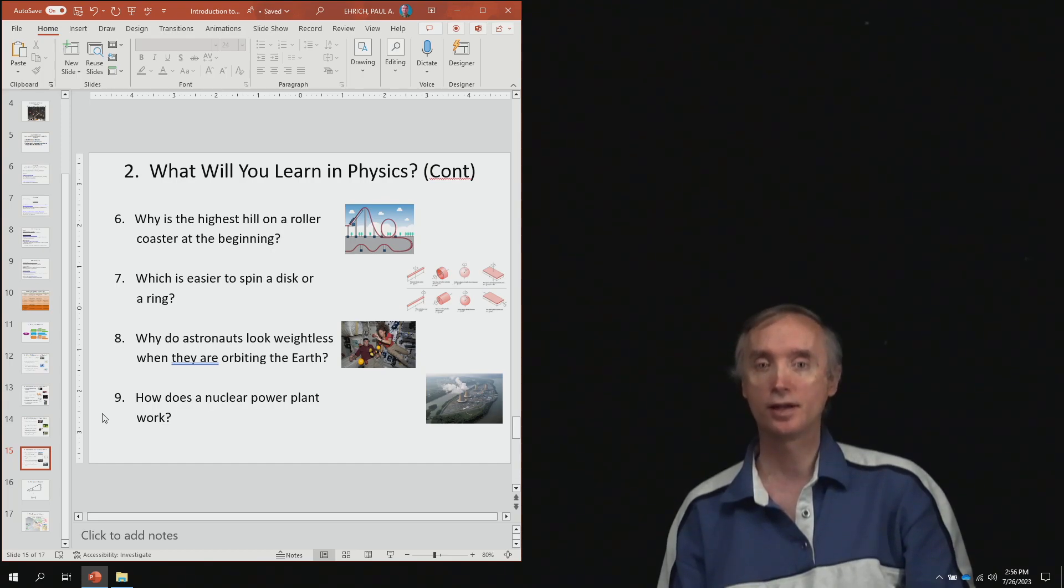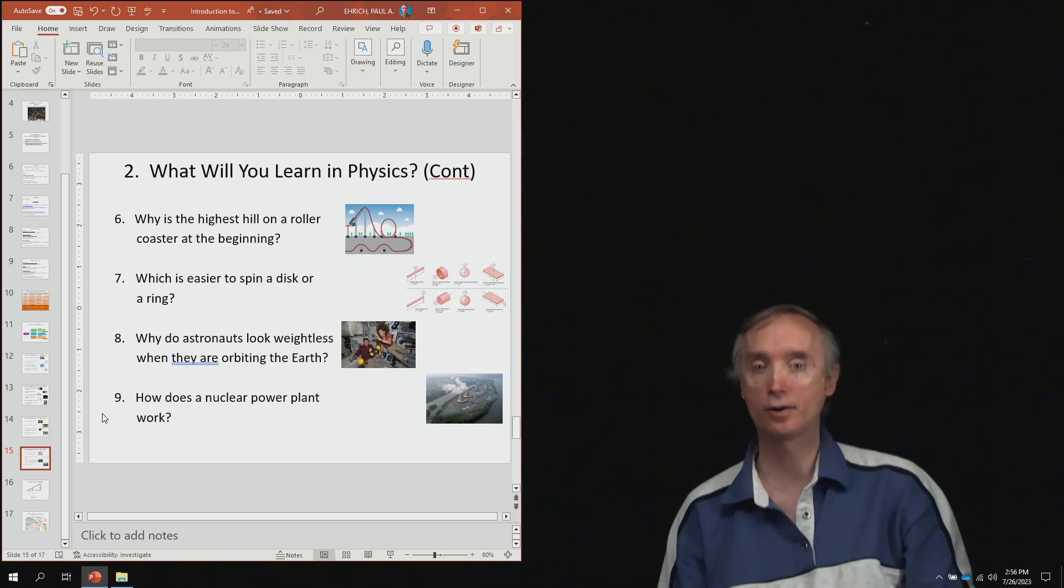And then from lesson number nine, how does a nuclear power plant work?